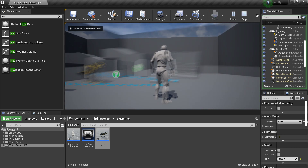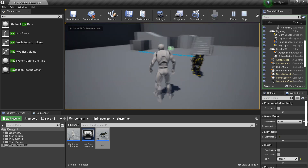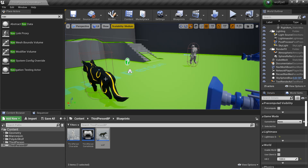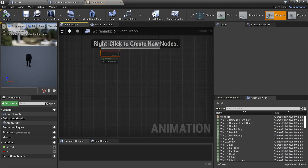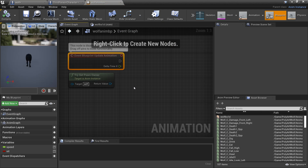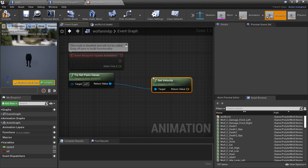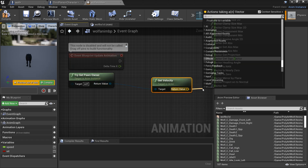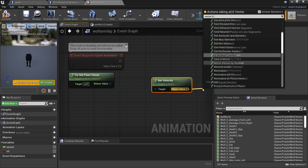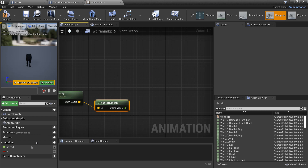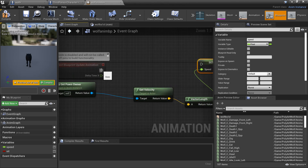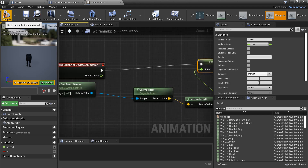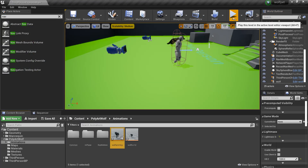Click Play to test. The wolf walks towards us but isn't playing any animations — I forgot to set that up. In the wolf's Animation Blueprint event graph, from Try Get Pawn Owner get Velocity, then get the Vector Length. Drag in Speed, set Speed, and plug this in — this tells the blend space whether the wolf should be in idle, walking, or running animation. Compile.